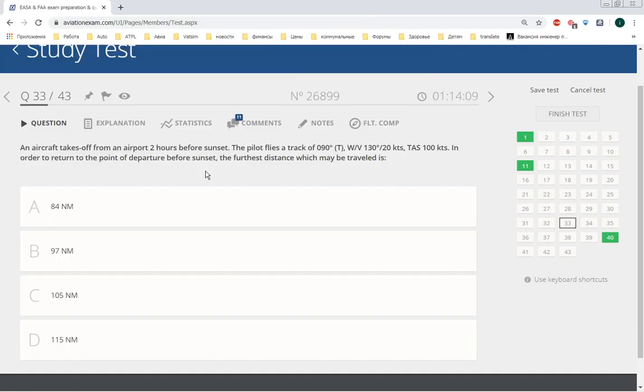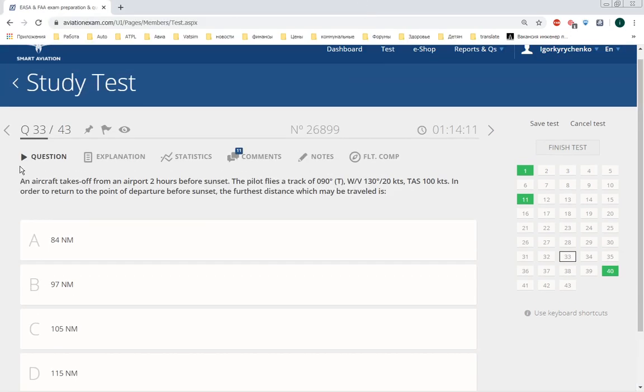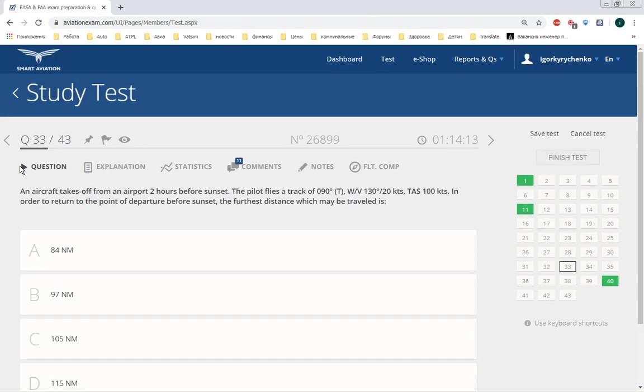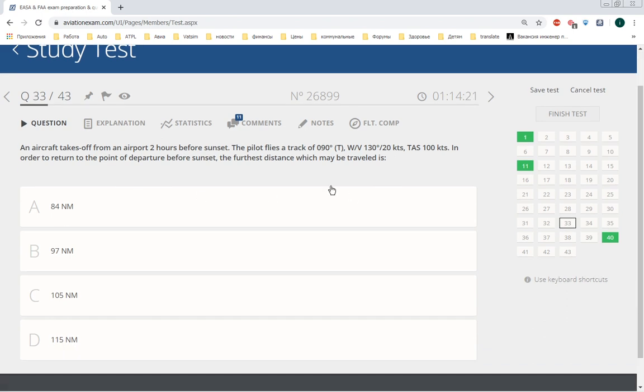Hello guys and welcome back. I'm talking about aviation exam database, this is the flight planning and monitoring subject. Topics are flight computer and point of equal time and point of safe return, the difference between both of them.